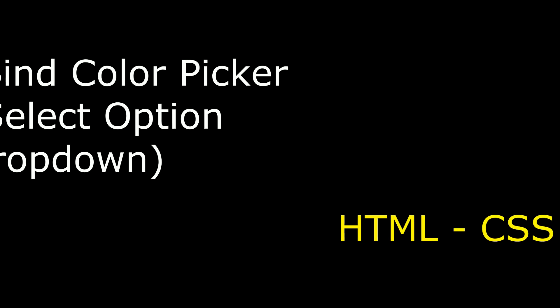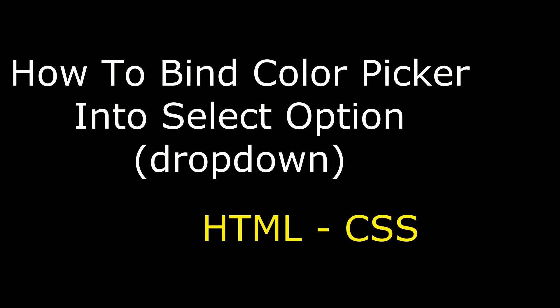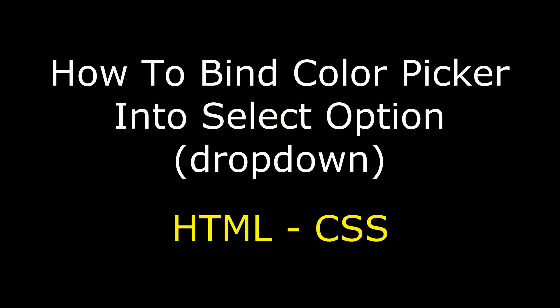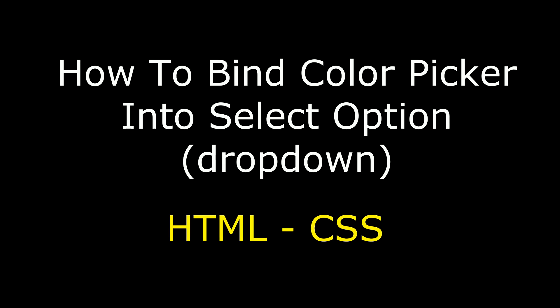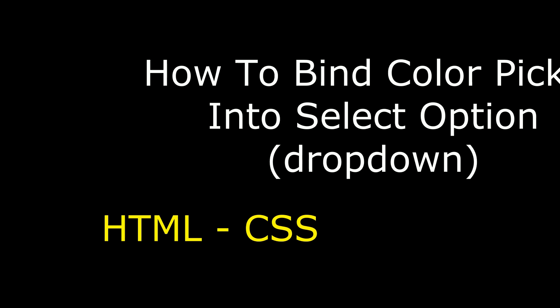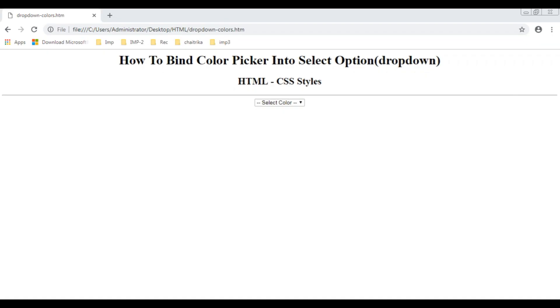Hello friends, welcome to my channel. This is Charan. In this video I will show you how to bind color picker into HTML select option dropdown control using CSS styles. Here we got the output of that HTML code.